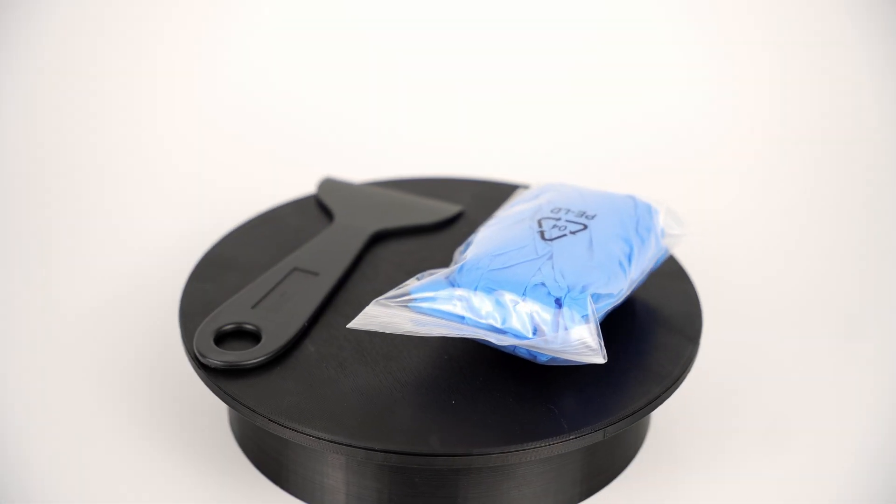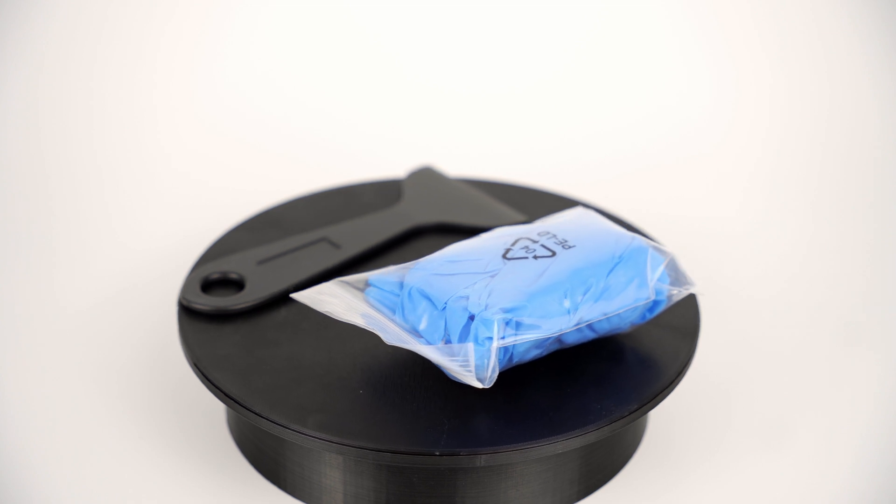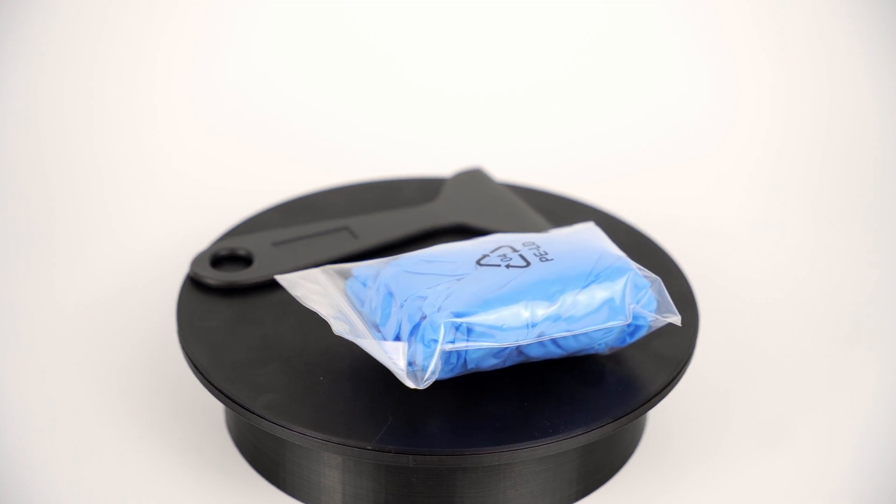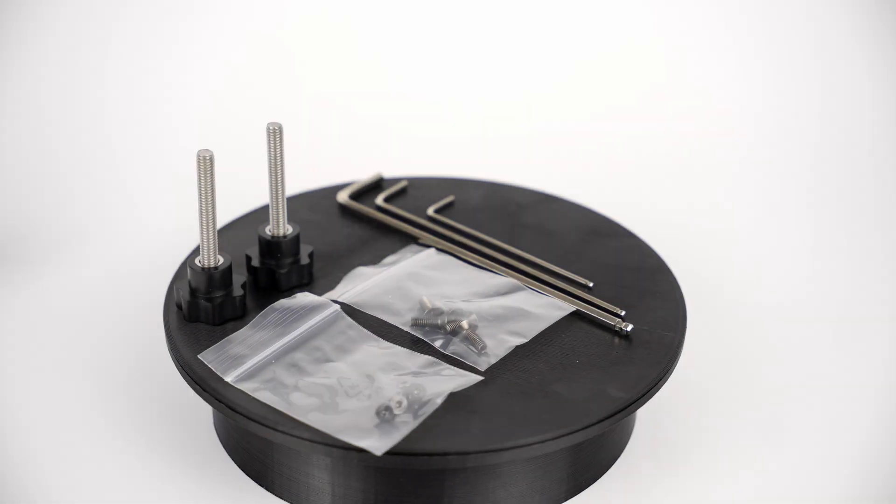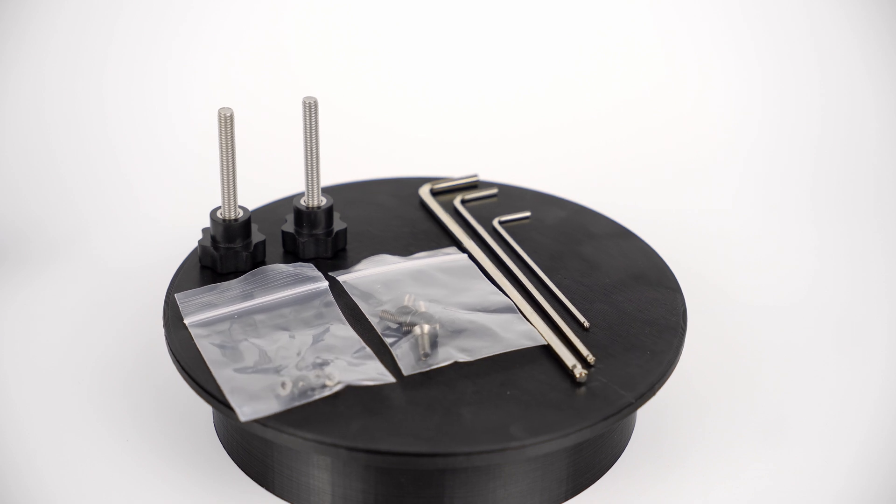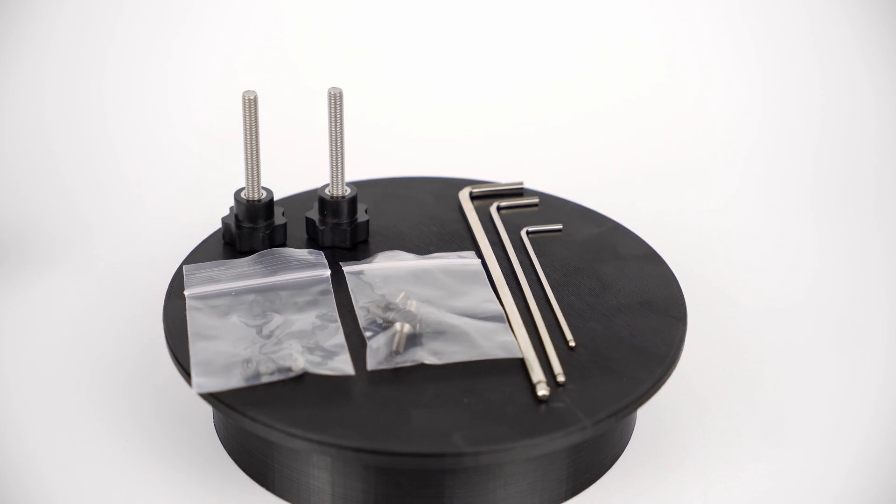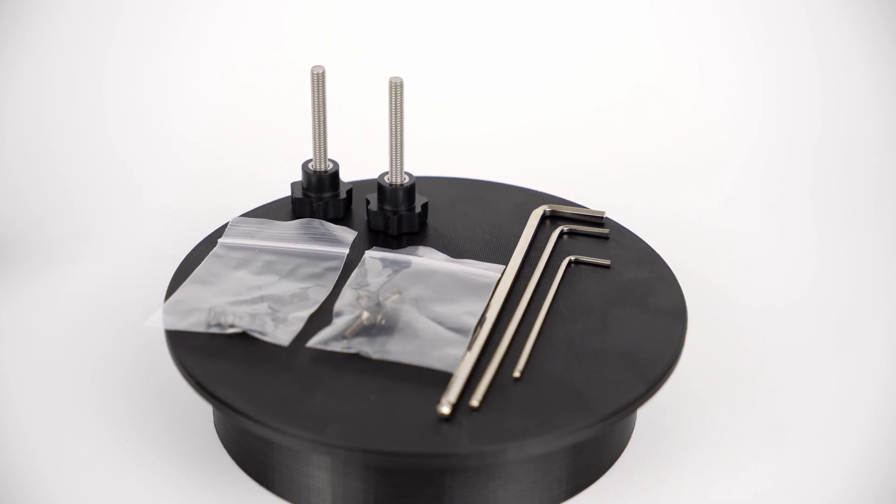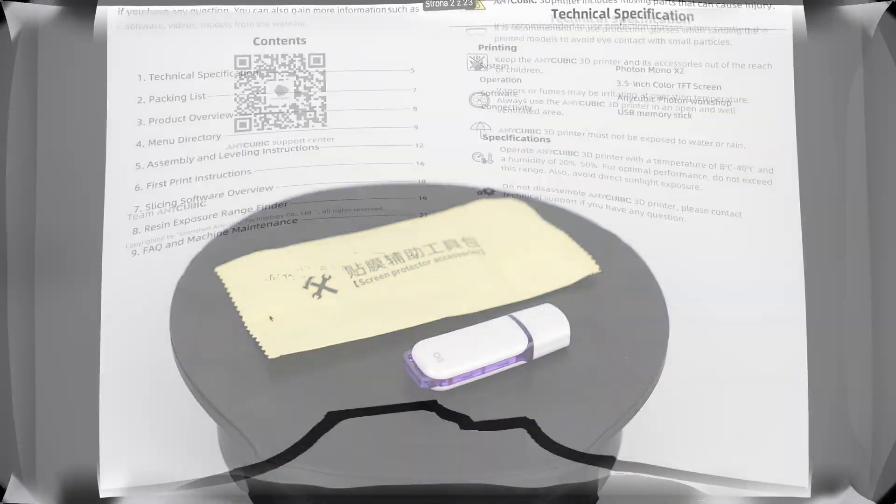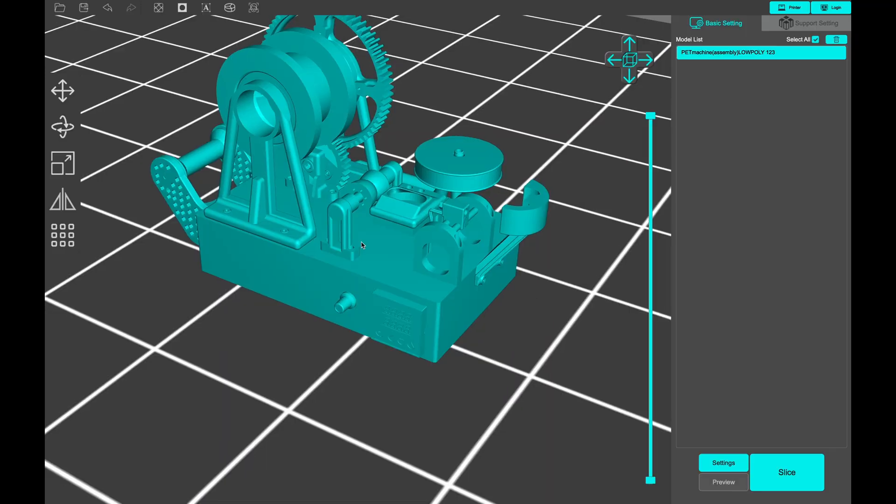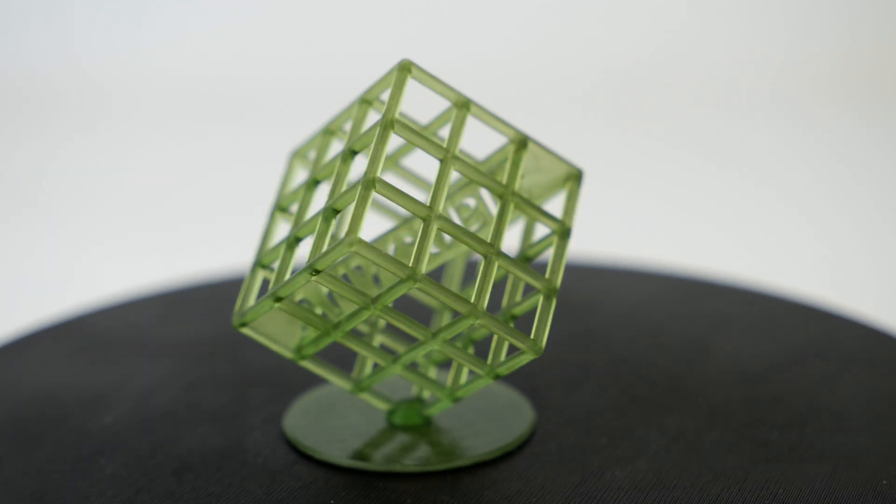A plastic scraper and a few pairs of gloves to wear during the working process. An allen key set and spare screws were also in the box. The pen drive includes manuals, Anycubic slicer software, and some test models to print.